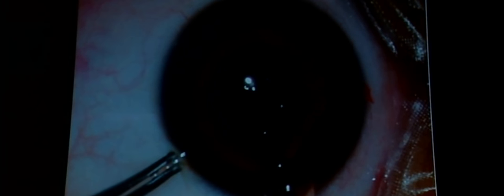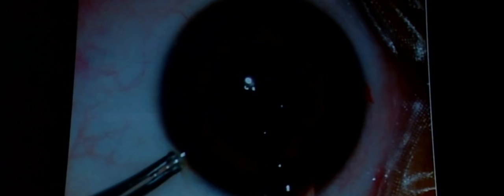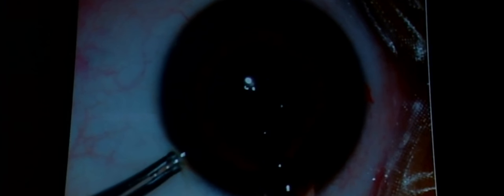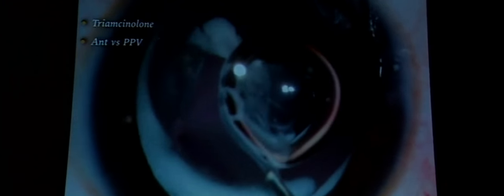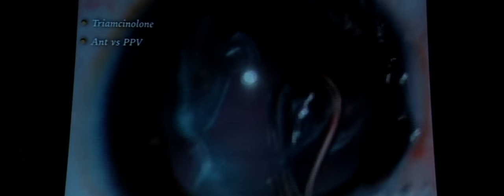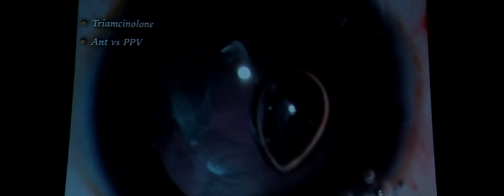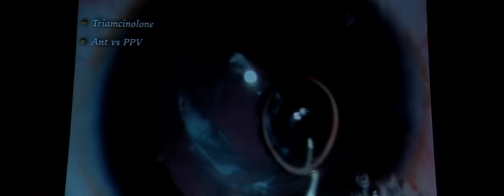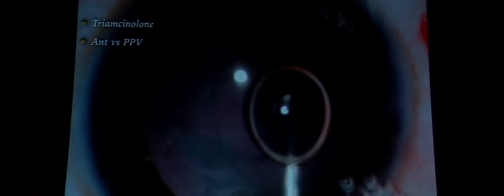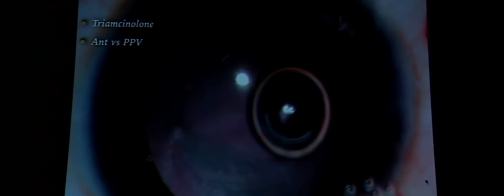Femtosecond laser could be used, but the child would be under GA, so transferring from the femto table to the operating table would require a ZEISS machine. Anterior vitrectomy is performed in every case where I do a posterior capsulotomy, as the anterior vitreous face acts as a scaffold for posterior capsular opacification, with lens epithelial cells growing on it to form a sheet.